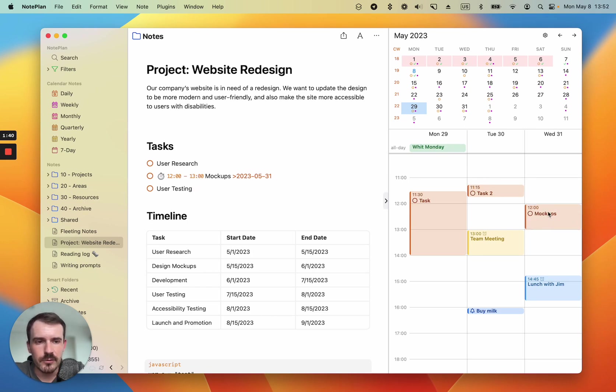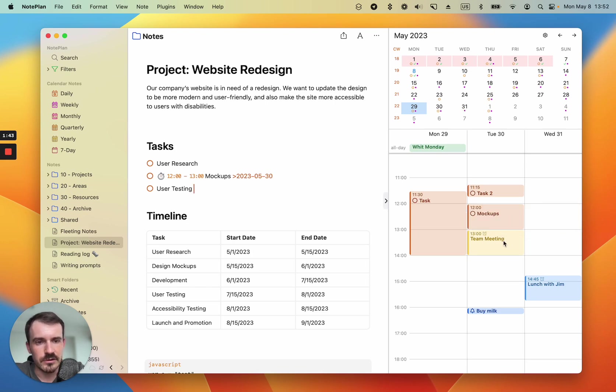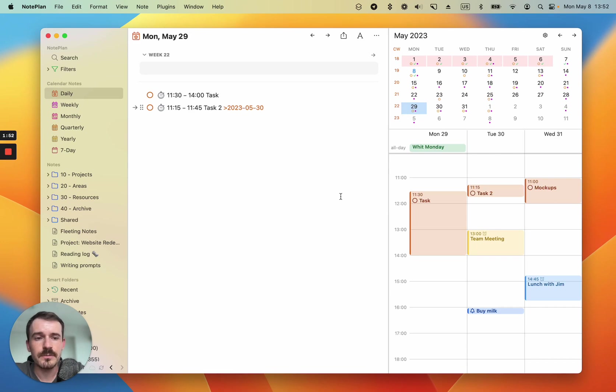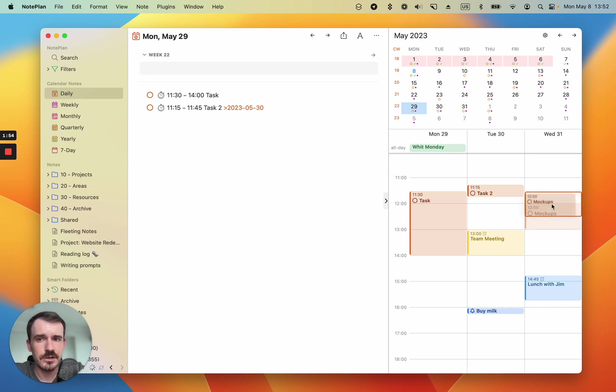And now if you made a mistake, you can just take this and drag it to a different day and it will also update the date tag. Every time you change it in the timeline, doesn't matter where you are. So you can also go back to the daily note and you can still change it here.